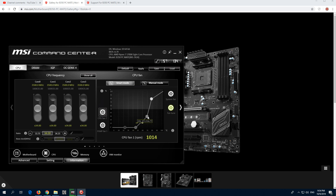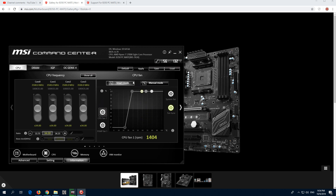If I increase these dots to a higher value, then you can hear the CPU fan RPM increasing gradually. Now it's pretty noisy because it's at the maximum RPM — 1200 RPM.